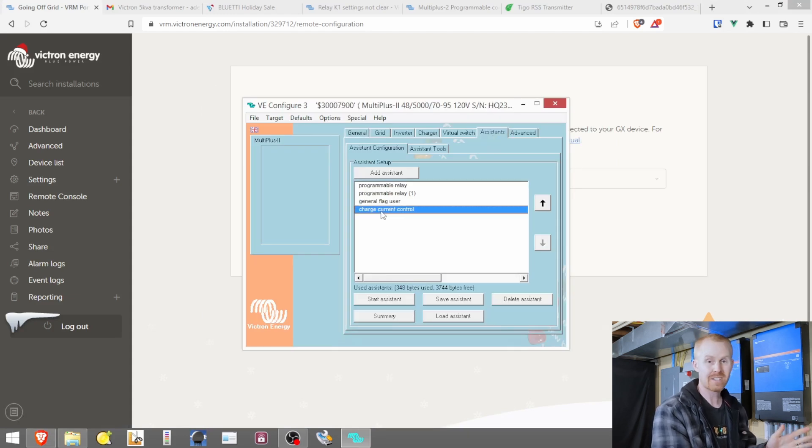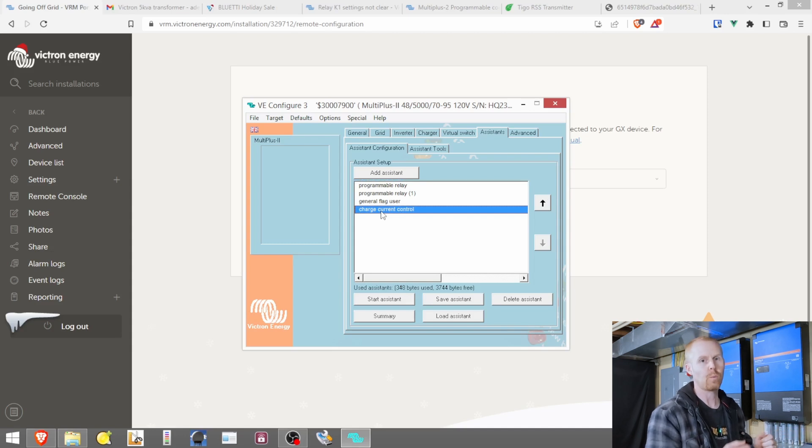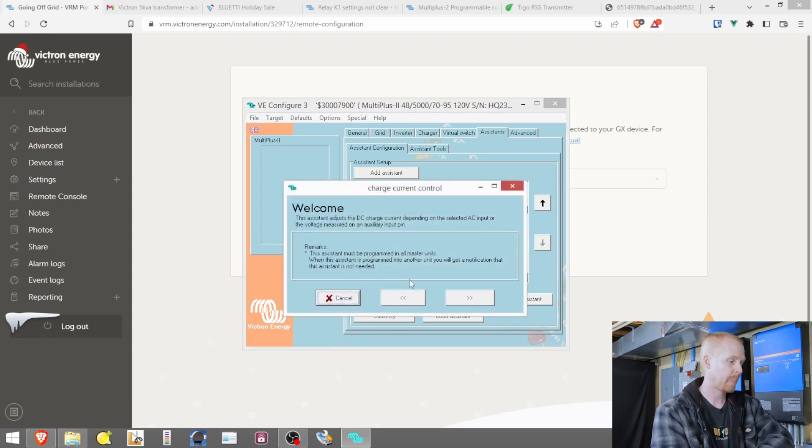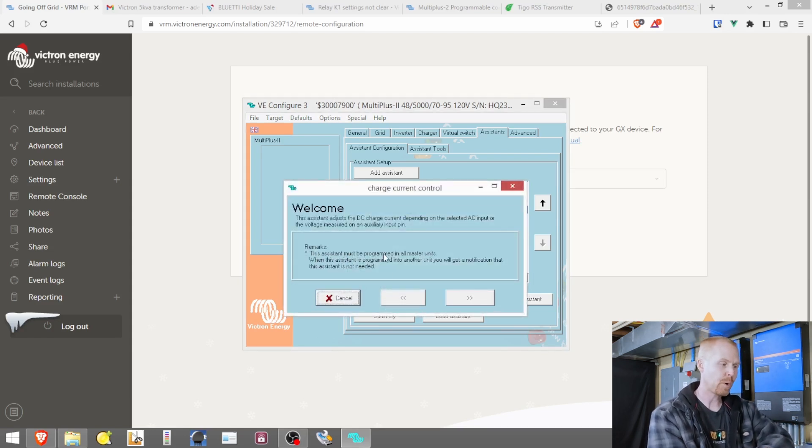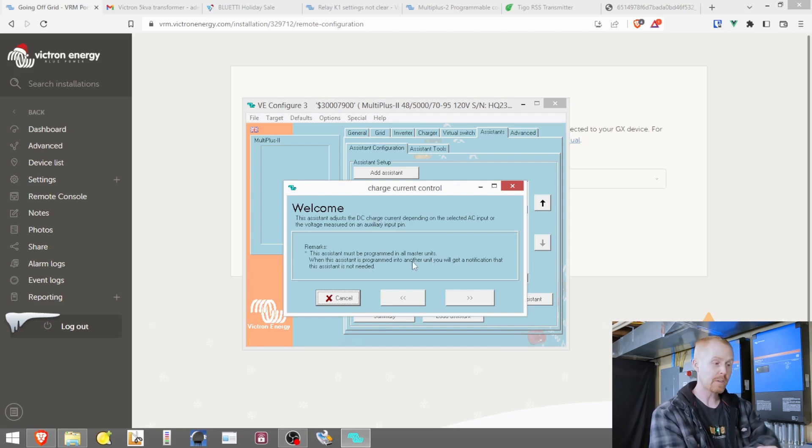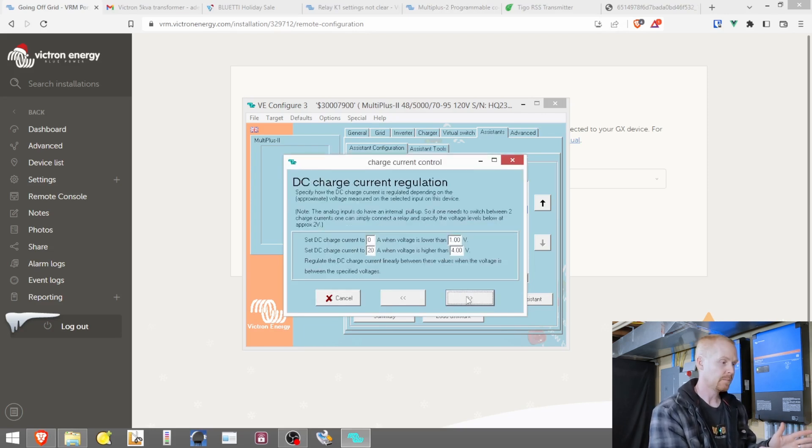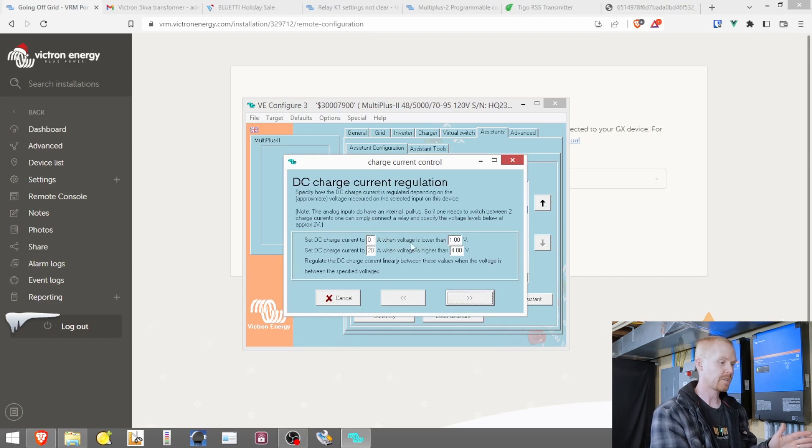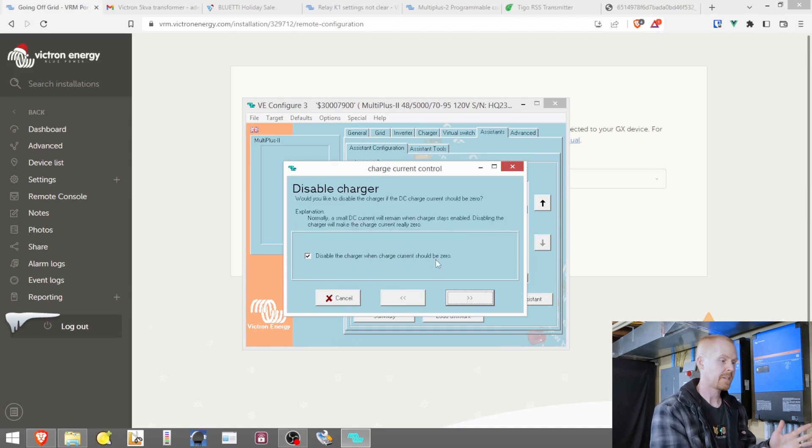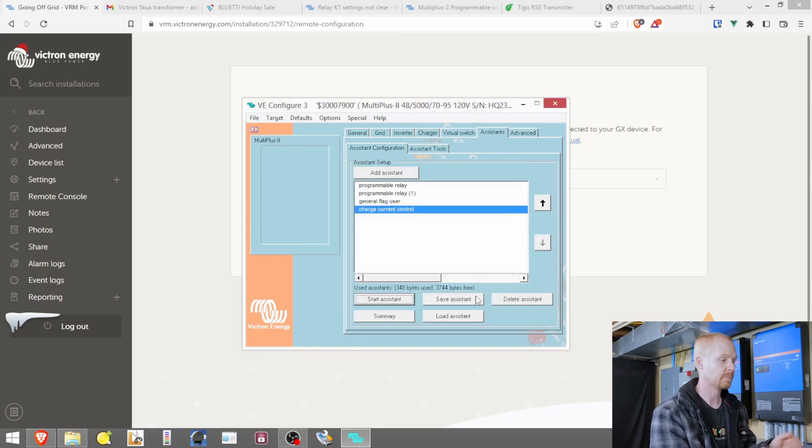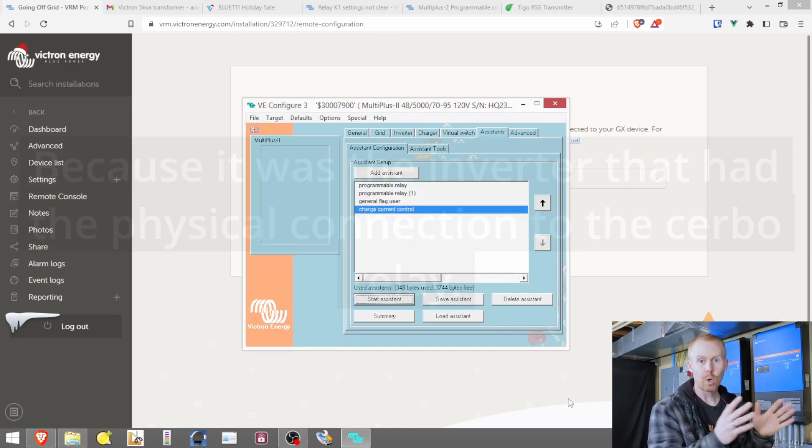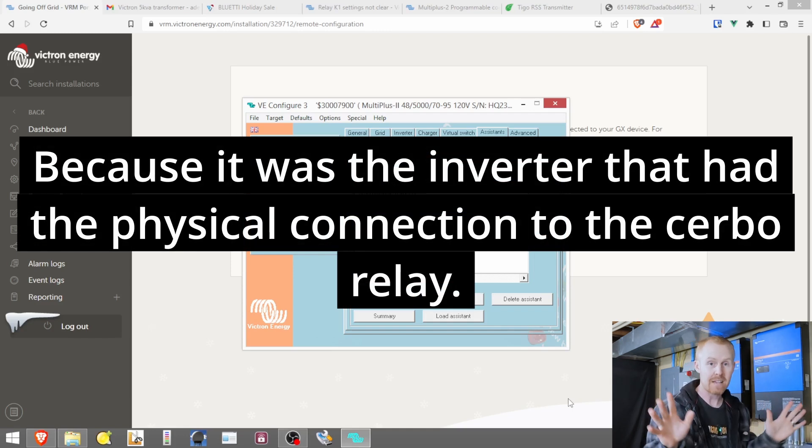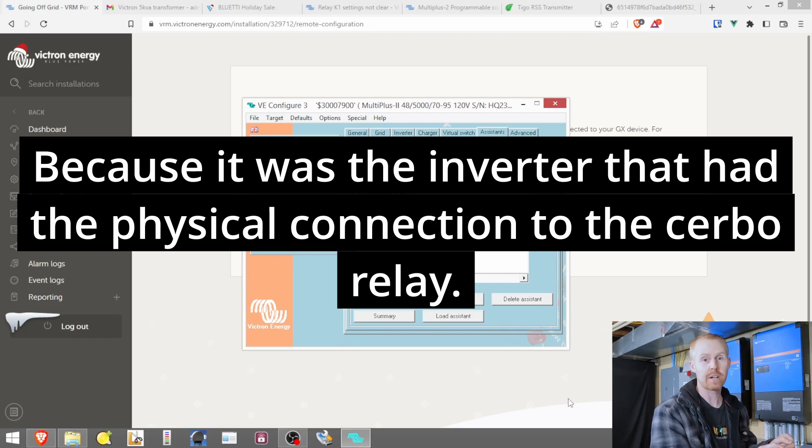And this charge current control assistant is the one that controls whether or not these inverters are going to charge from the grid. So if I start this assistant, we can see right here, this assistant must be programmed in all master units. When it's programmed into another one, you're going to get a notification that it's not needed. So we have this set to use aux 2 and set the charge to zero when the voltage is lower than one and set the charge to 20 amps when the voltage is higher than four volts. And then disable when the charge current should be zero. And that's it. It's very basic, but I only added it to this inverter thinking that it was the master over the entire system.